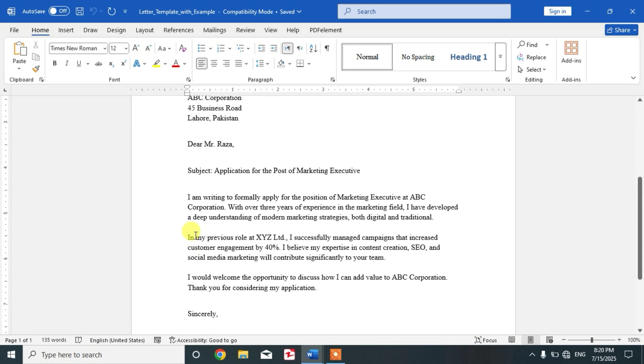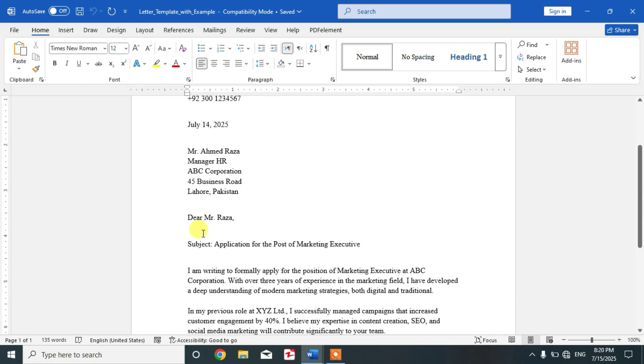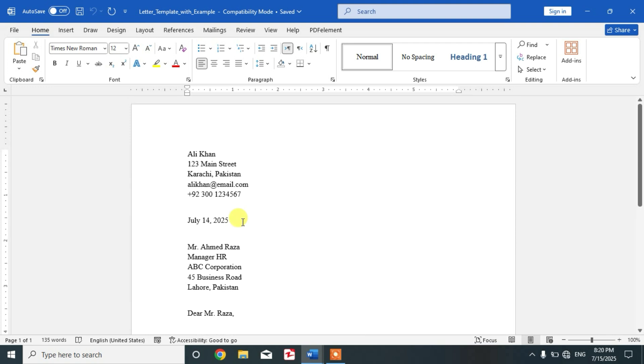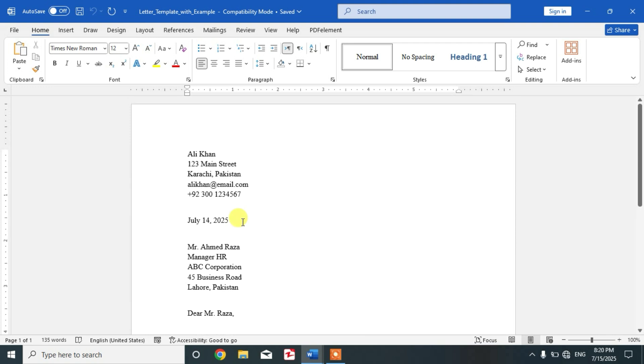That's the way friends to format a letter in Microsoft Word. I hope you have learned this way or the steps to format a letter in Microsoft Word. If my video helps you in any way, please subscribe my channel and hit the like button. Thanks for watching, thanks for your time, take care, goodbye.